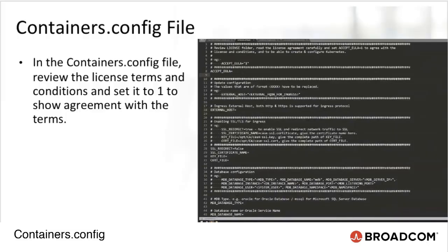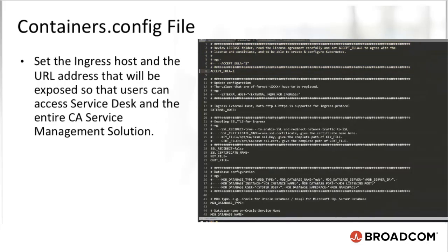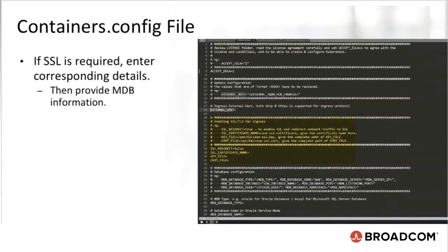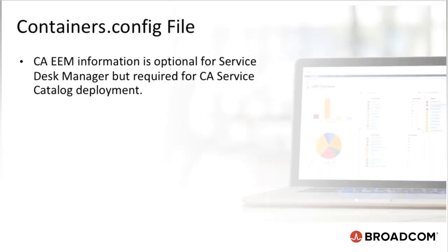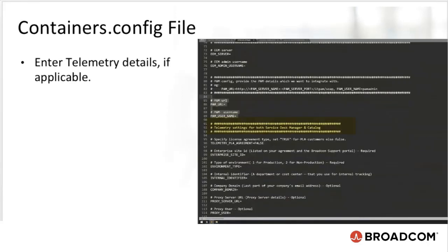In the containers.config file, I will review the license terms and conditions and set it to 1 to show that I agree with these terms. Set the ingress host and the URL address that will be exposed so that users can access Service Desk and the entire CA Service Management solution. If SSL is required, enter corresponding details, then provide MDB information. CA EEM information is optional for Service Desk Manager but required for CA Service Catalog deployment. CA Process Automation is optional for both CA Service Catalog and CA Service Desk Manager. Enter telemetry details if applicable.